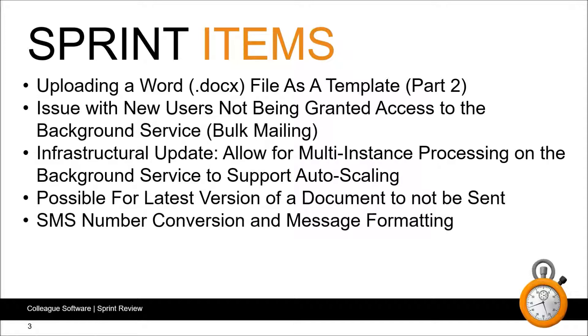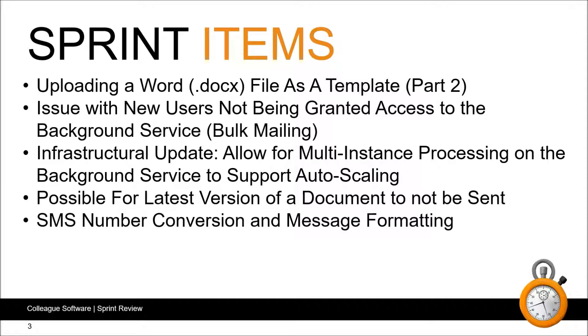We've also been looking into another DevOps related item to allow for multi instance processing on the background service to support auto scaling, essentially allowing the resource within our infrastructure to scale up or down based on the load of the background service. We have some outstanding work to deliver off the back of this which will be sorted in the next sprint.